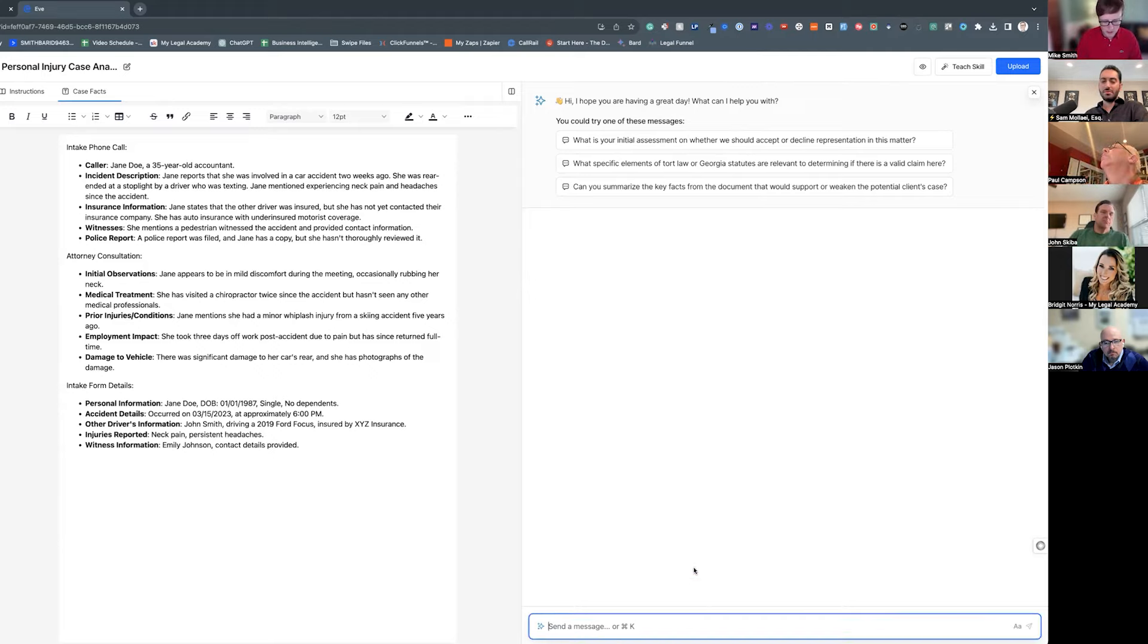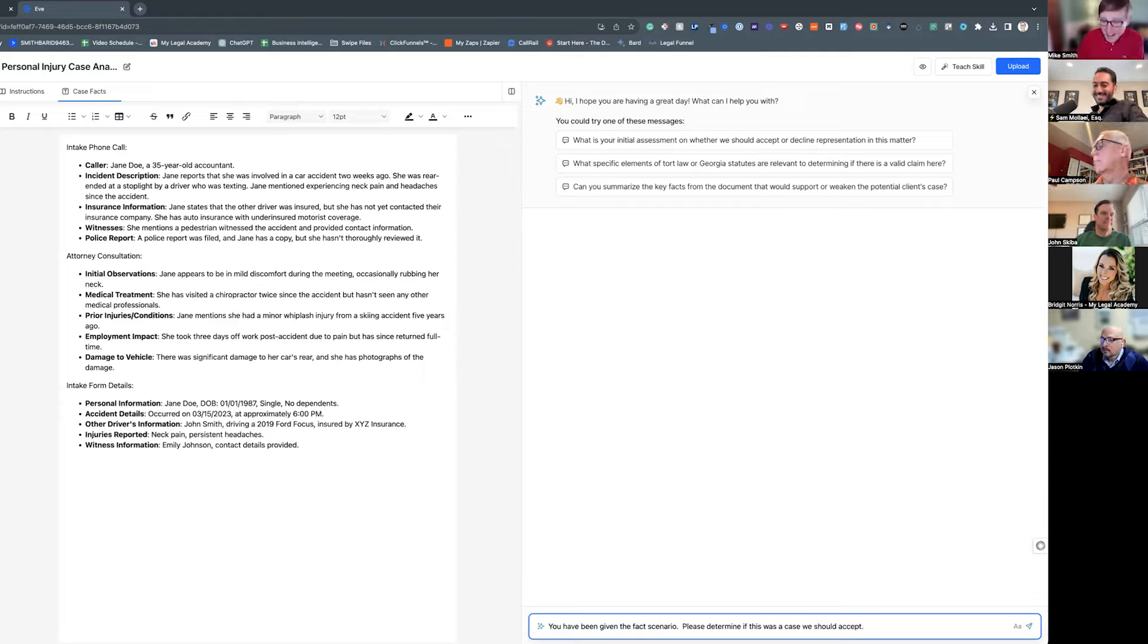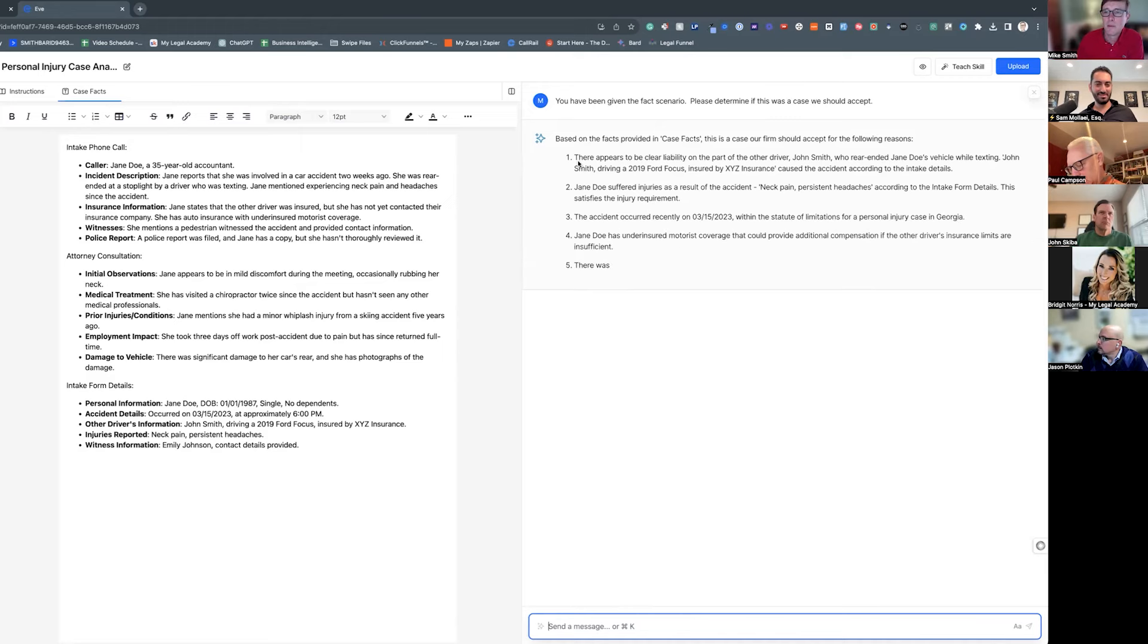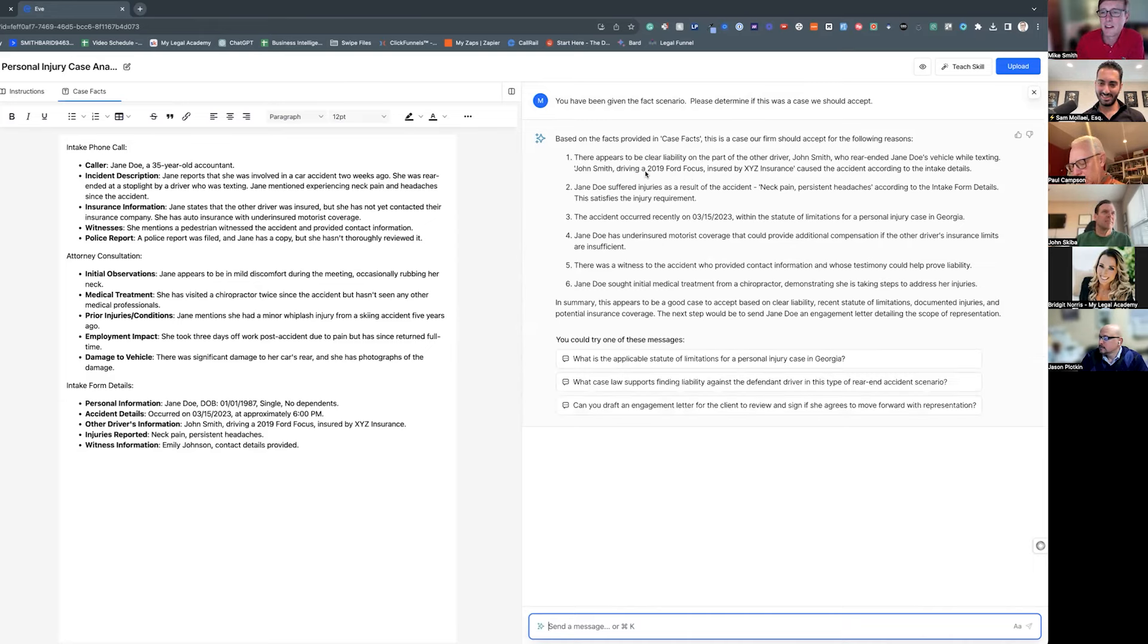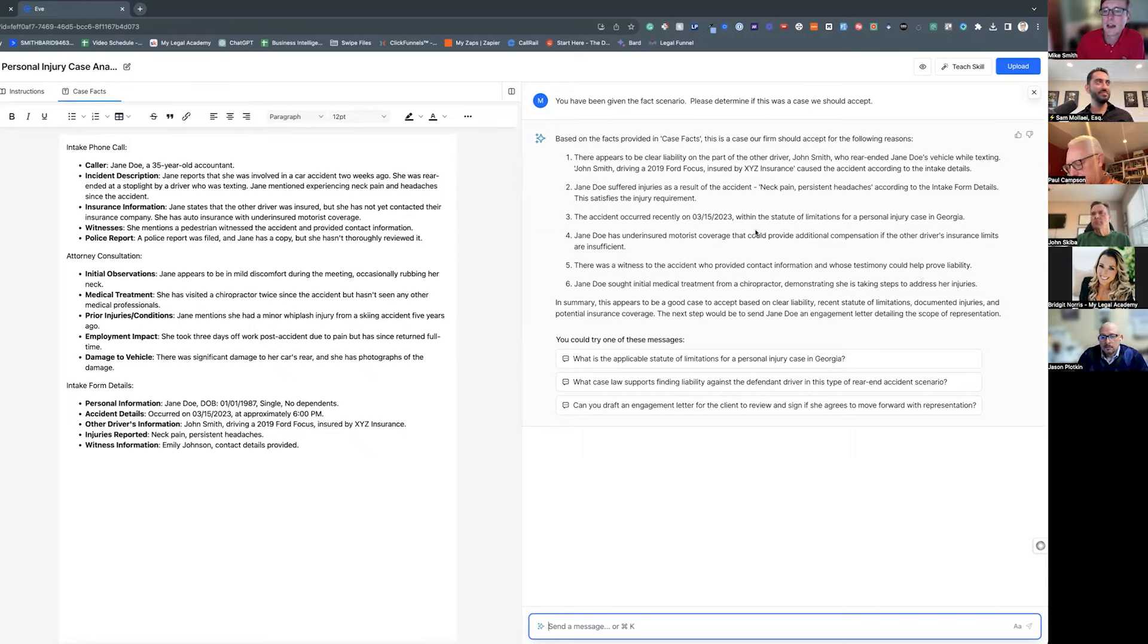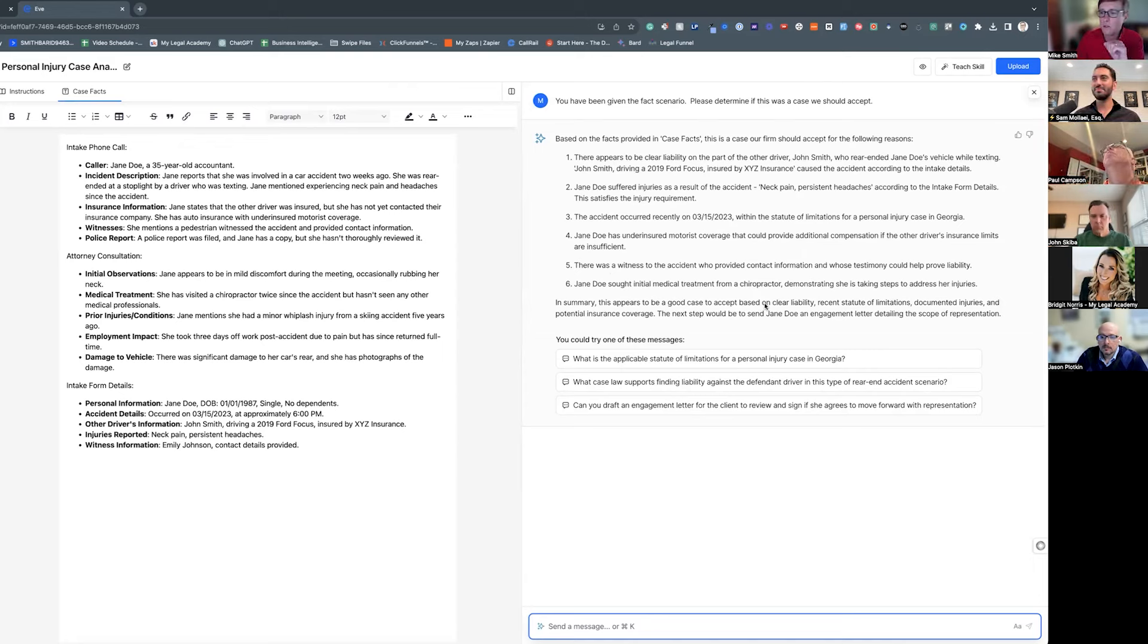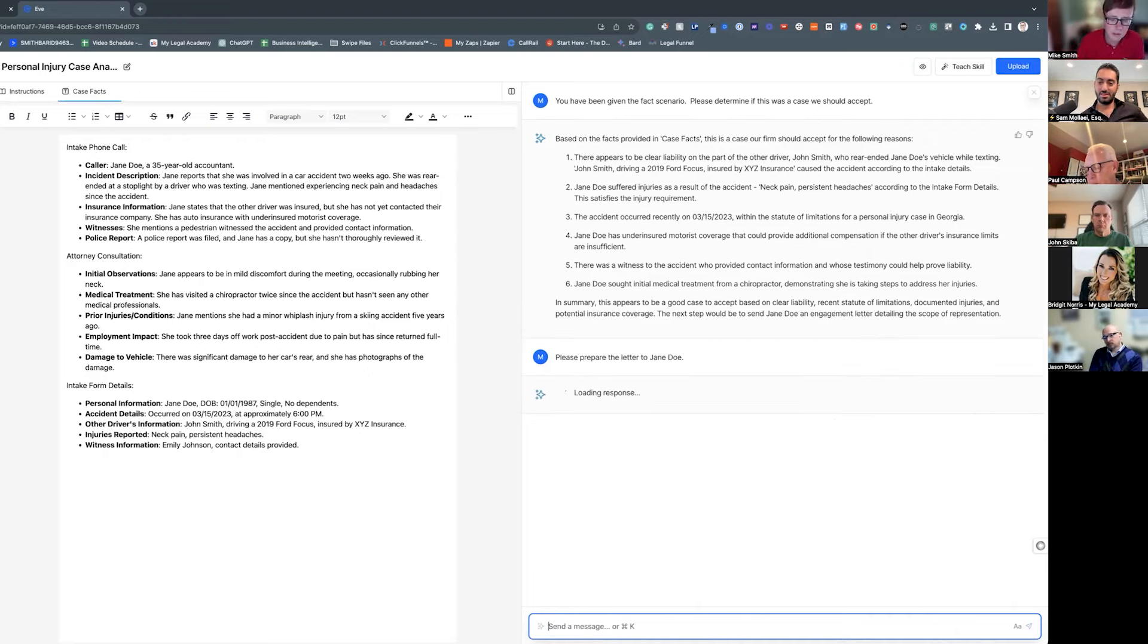So then we can go in here and say you have been given the fact scenario, please give me... what's this, Jimmy wants this referral for this big case. Alright, sounds good man, I can make these up all day. So then we tell Eve to chew on that for a minute, and here's the report that we get back. There appears to be clear liability on part of the other driver, John Smith, who rear-ended Jane Doe's vehicle while texting. John Smith is insured by XYZ, caused the accident. Jane suffered injuries. The action occurred 3/15/23, well within the statute of limitations. Jane has suffered and has uninsured motorist coverage, et cetera. Y'all can read that. In summary, this appears to be a good case to accept based on clear liability. Valeria, I'll give you a code that you can use to get signed up. Recent statute of limitations, documented injuries, and potential insurance coverage. Next step will be to send Jane an engagement letter. So please prepare, and then it'll prepare the letter.